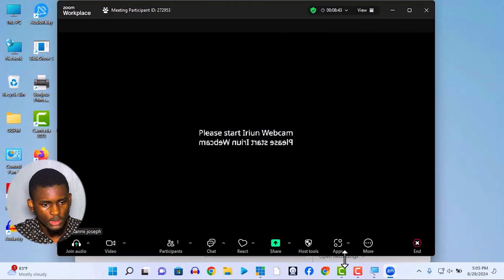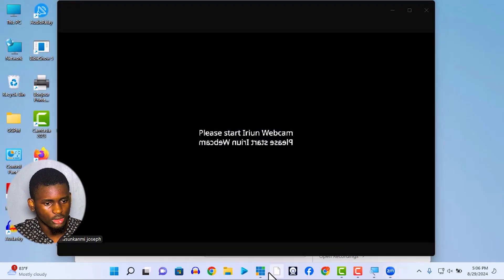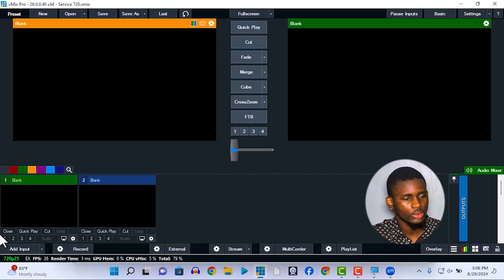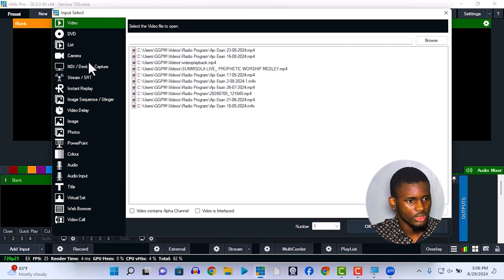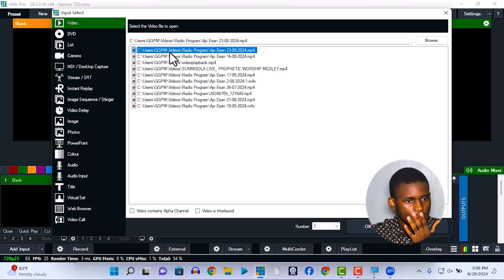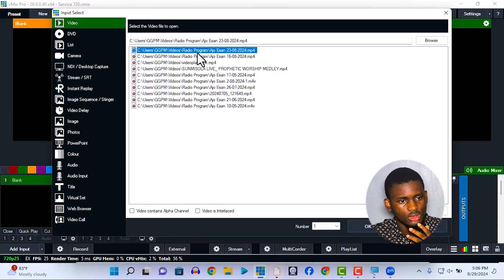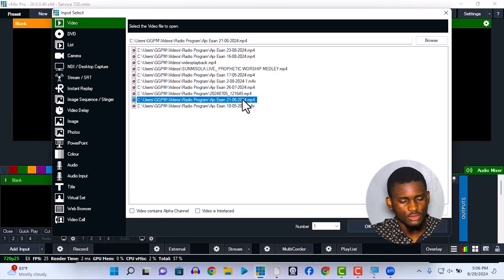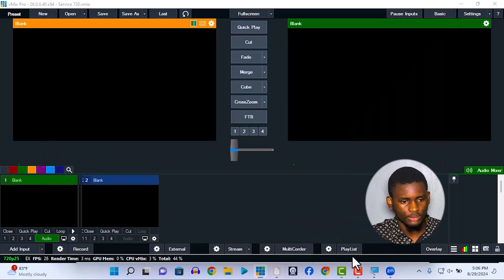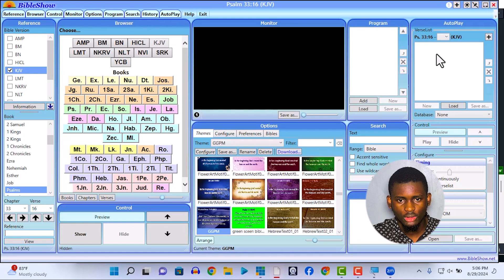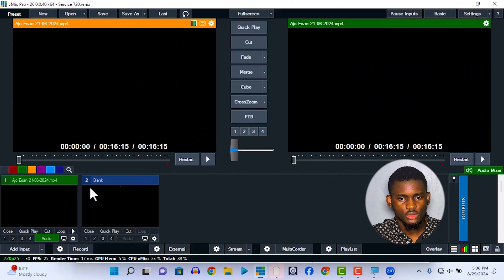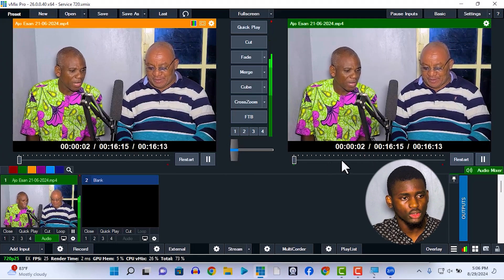For vMix, click back on your vMix. Whatever you are displaying in vMix — let me display a video here — okay, let's see this video. I'll open it up. So this video that I want to display is now in another plot, and here is what you have to do.